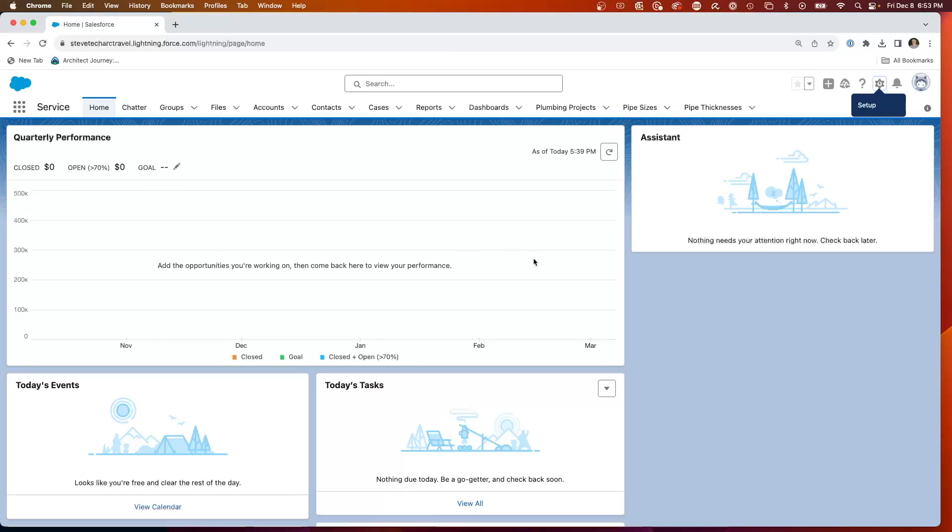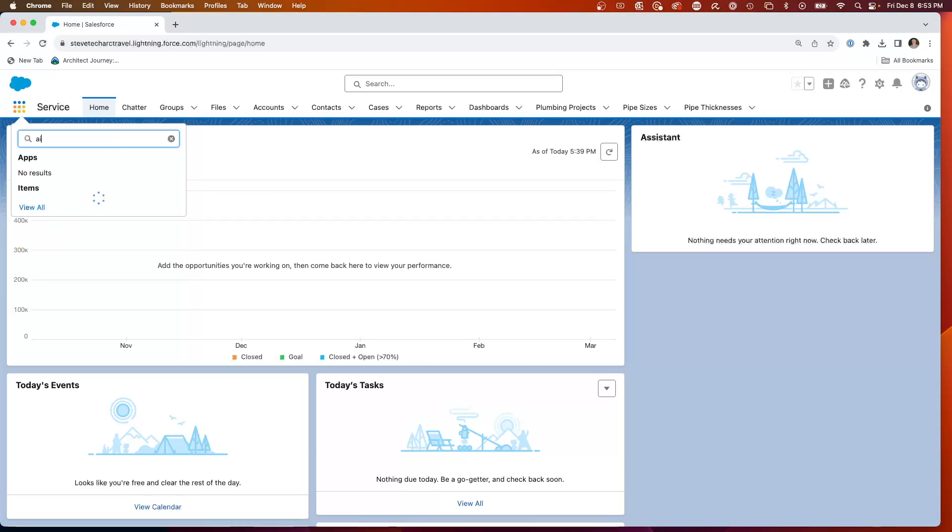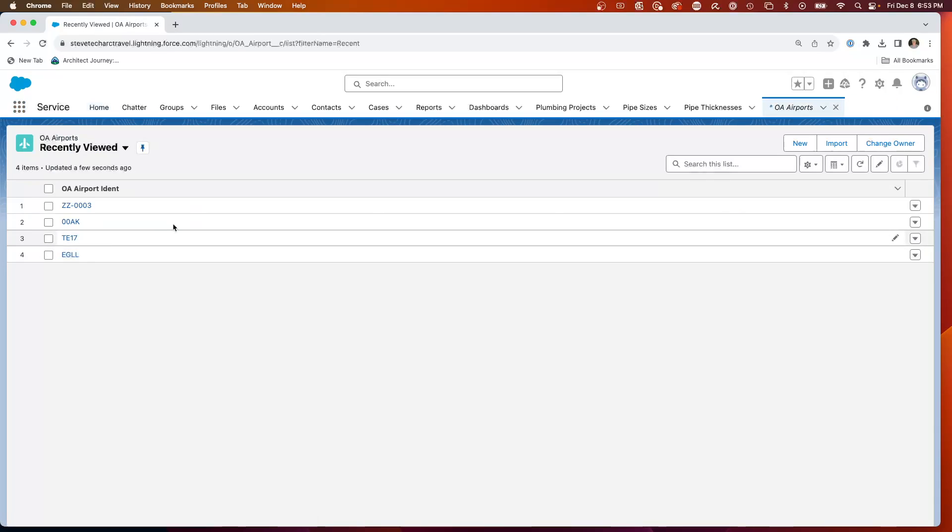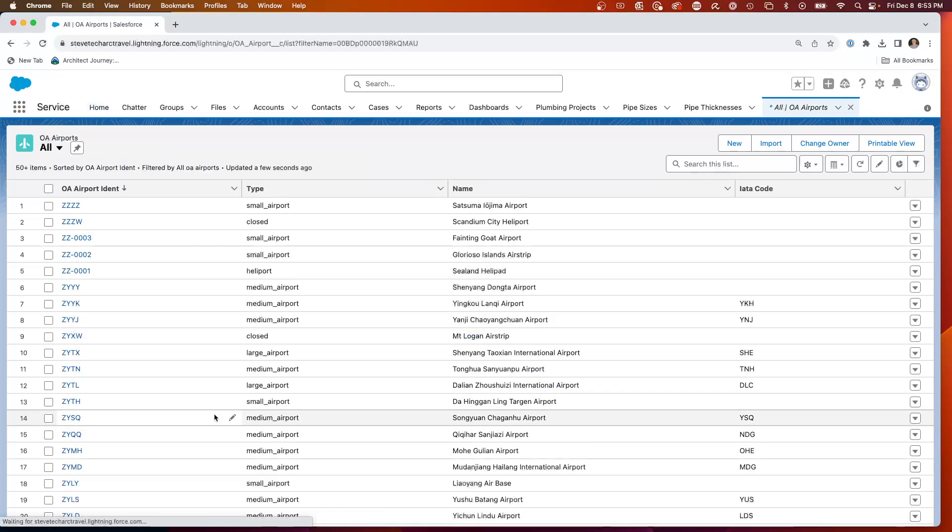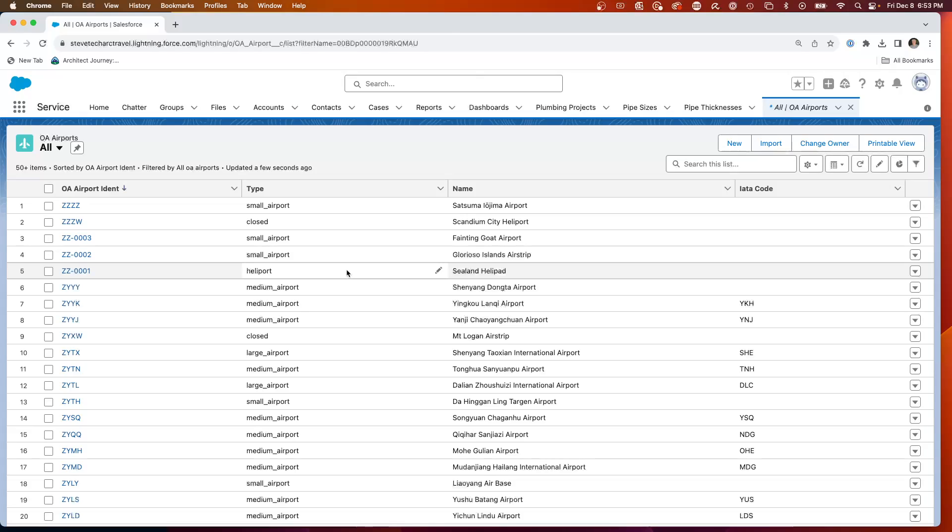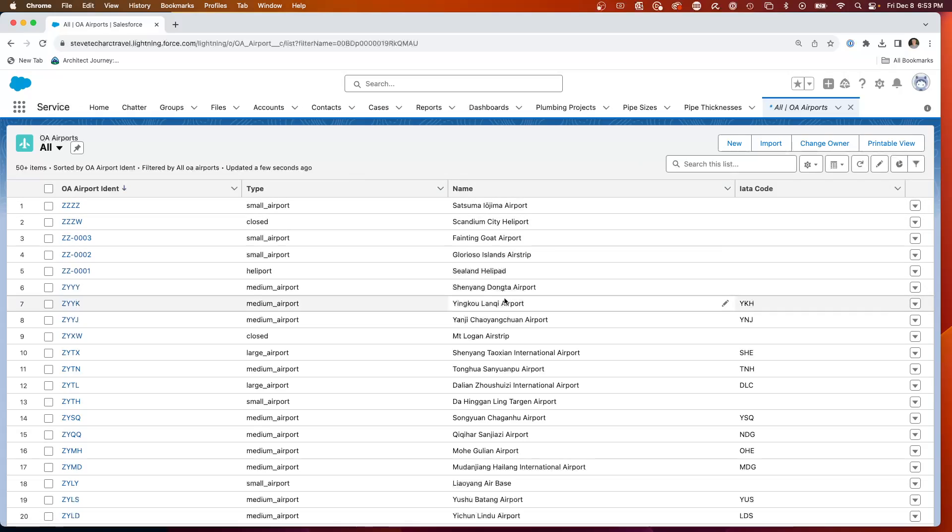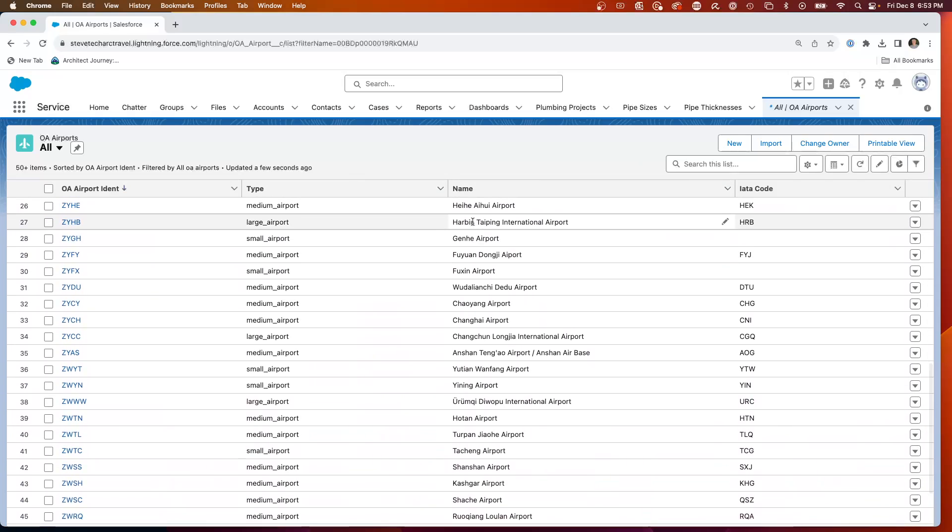So here's a Salesforce org, and what we're going to do is we're going to look at an object that I have a fair amount. I have an airport object, OA airports, and I have about 70,000 records loaded in here. So these are 70,000 records of airports around the world. And what we're going to do is we're going to look at making some simple queries and we're going to understand the performance.